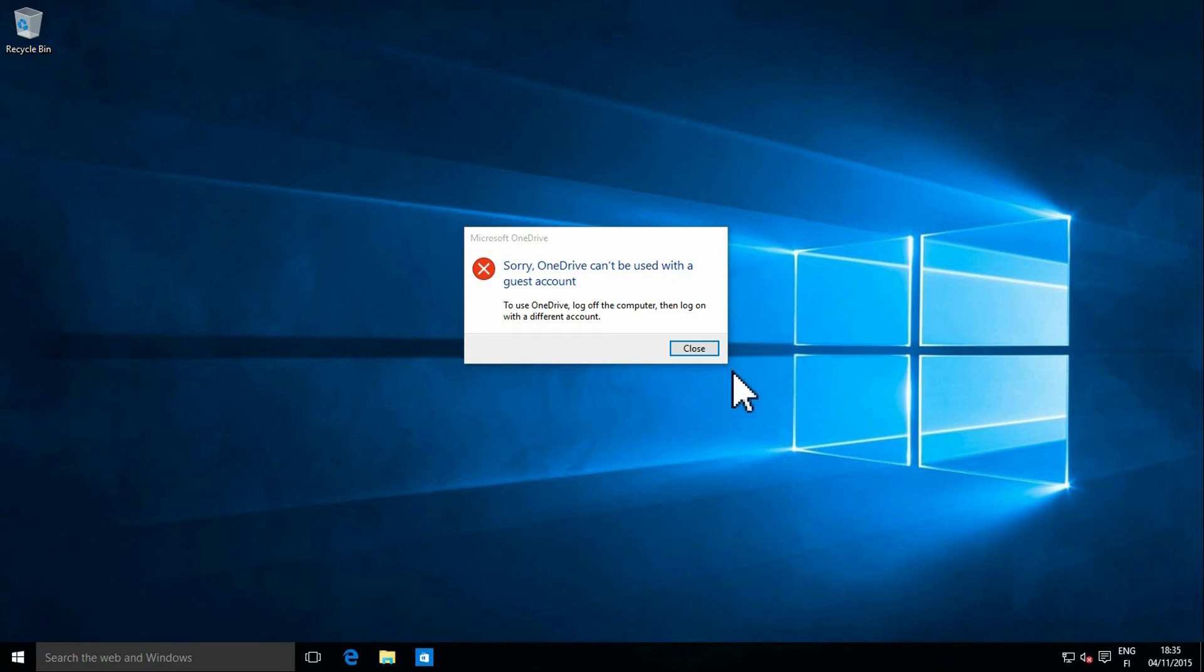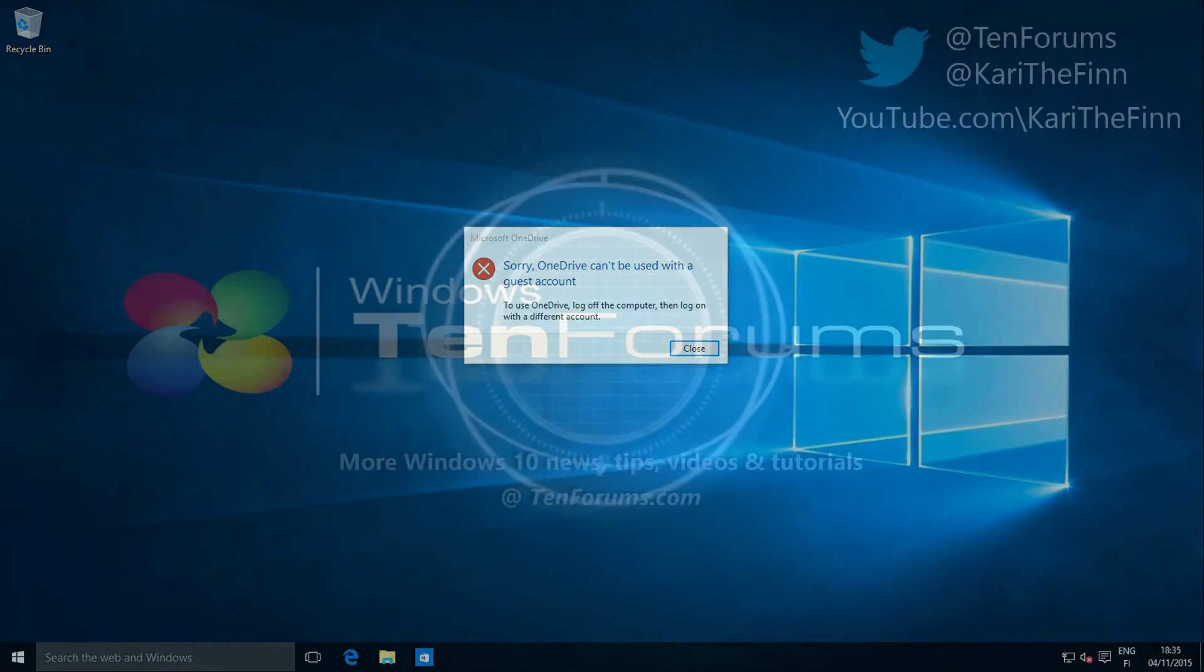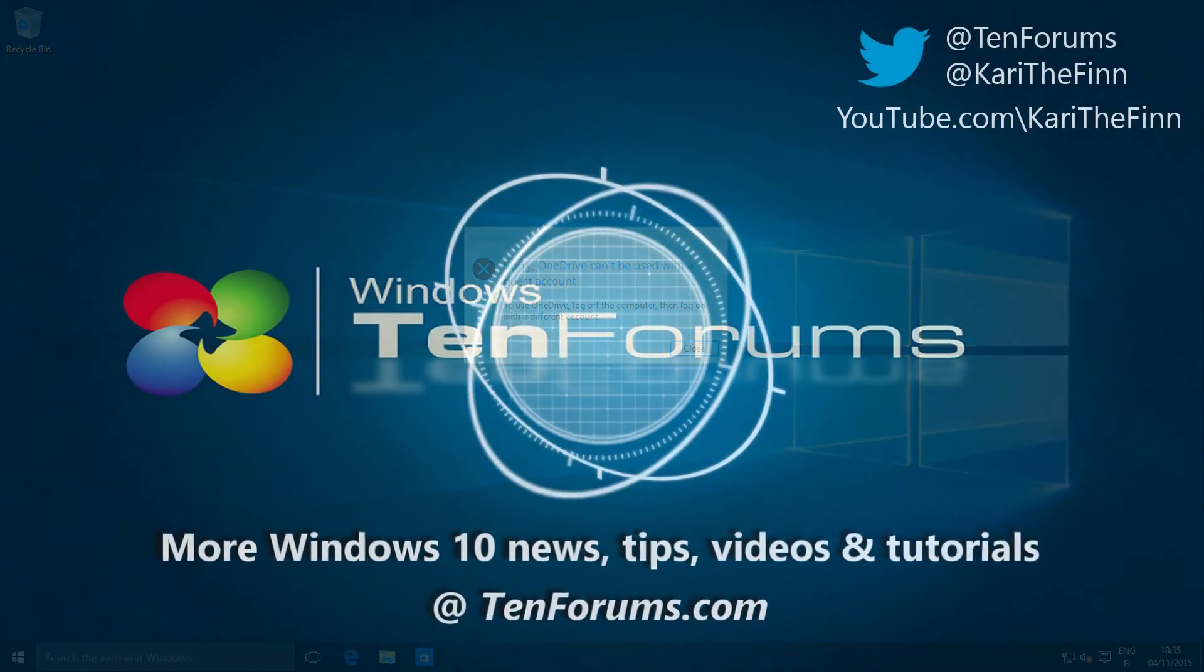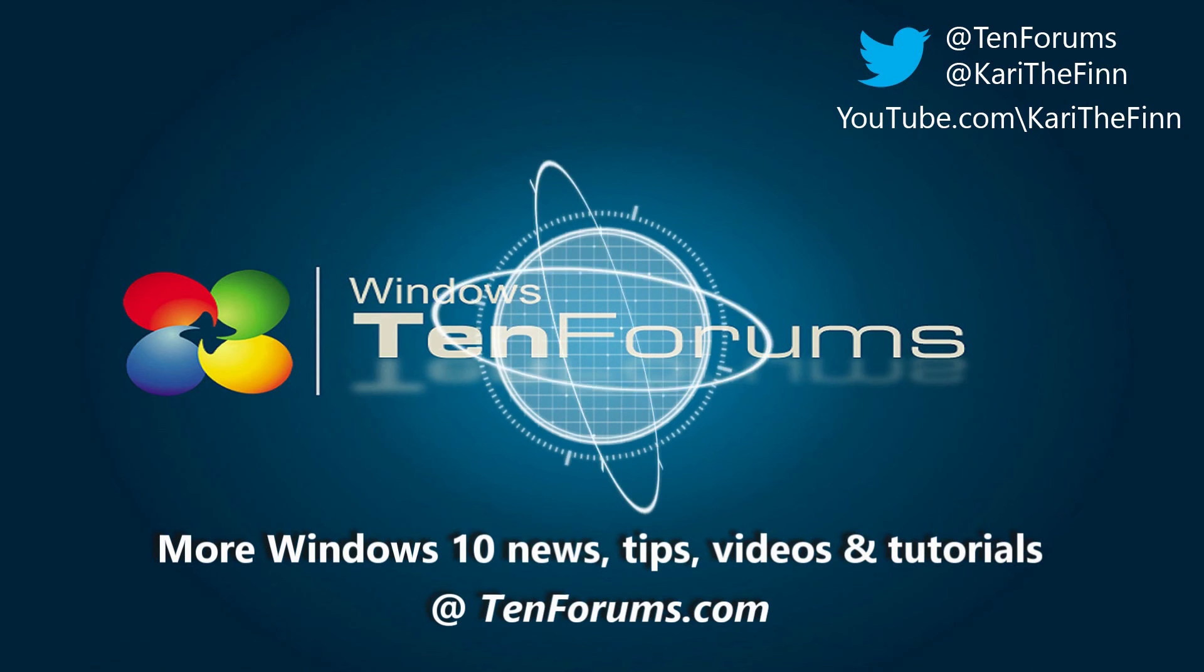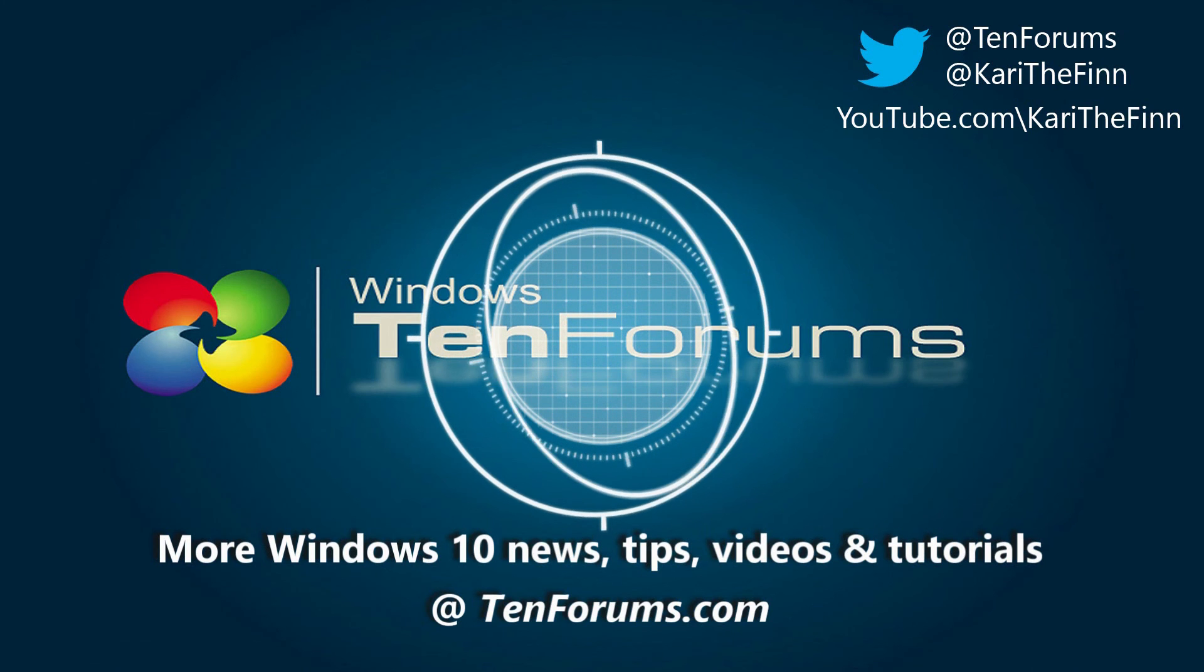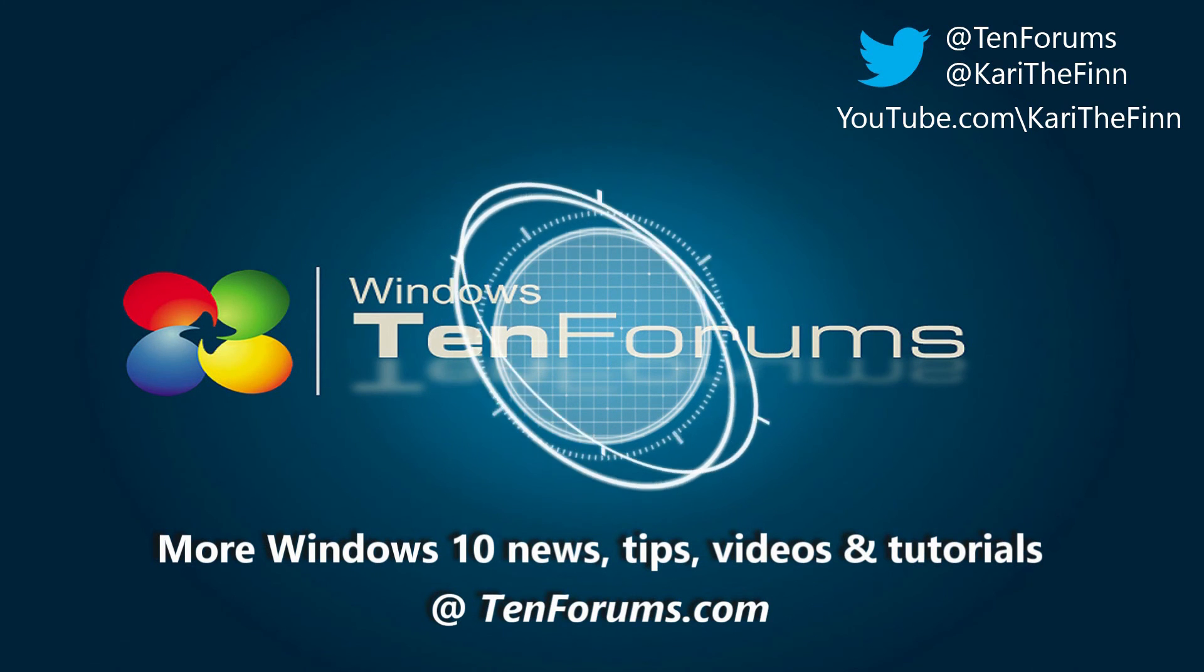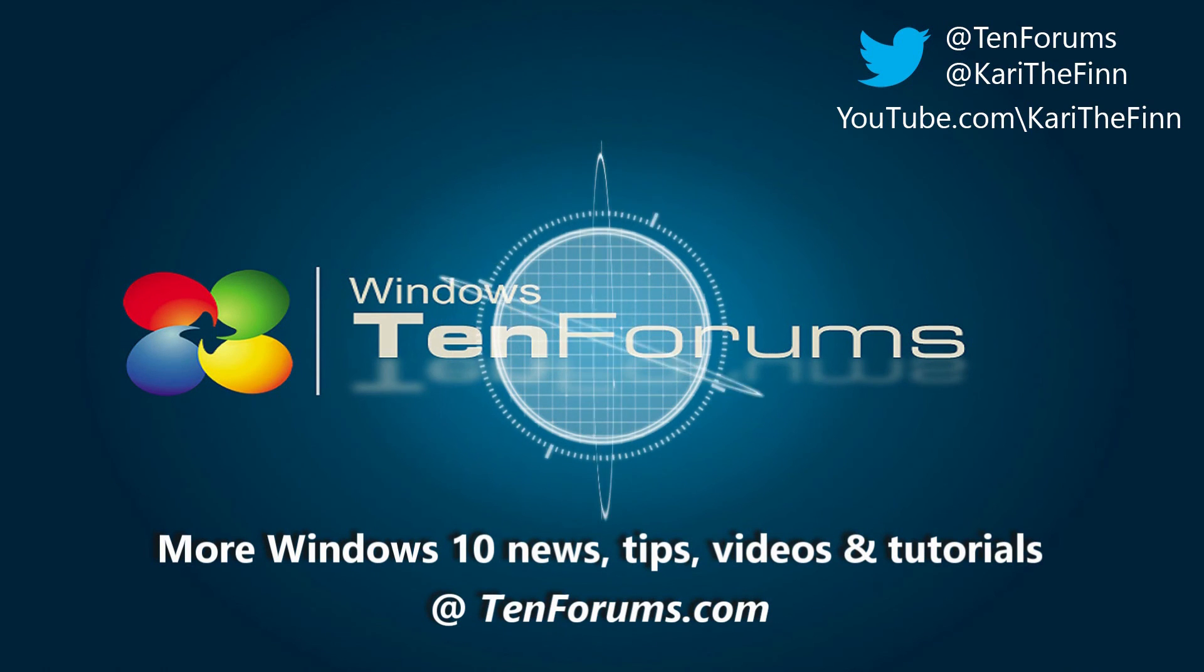That's it. More Windows 10 news, tips, videos and tutorials at the10forums.com.